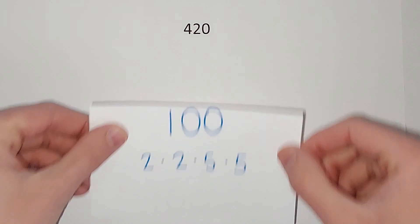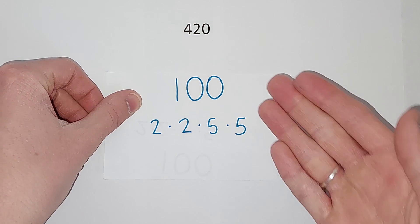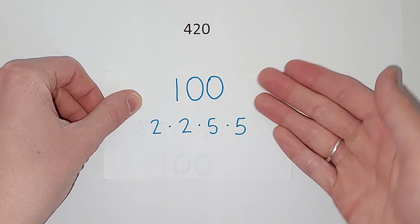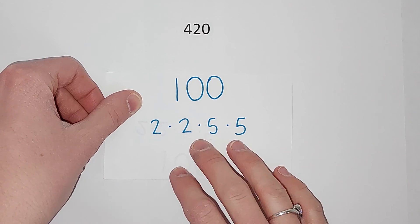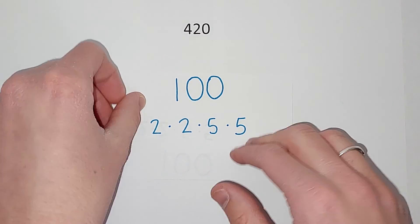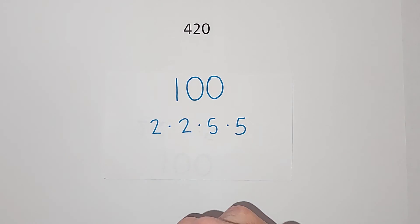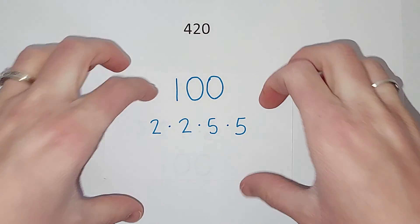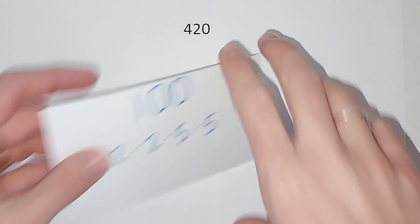Now what does prime factorization mean? Well, here's an example. The prime factorization of 100 is 2 times 2 times 5 times 5. Those are the prime numbers that multiply to each other to give me 100.